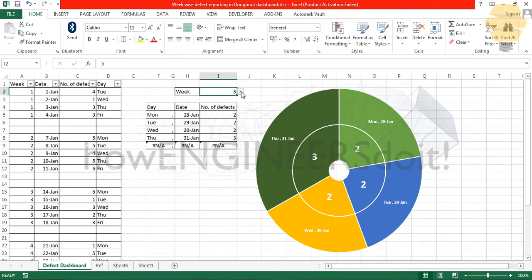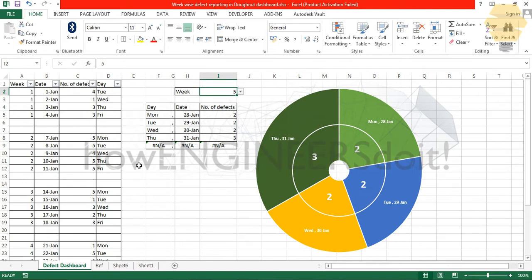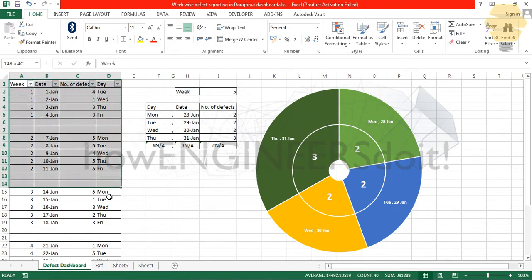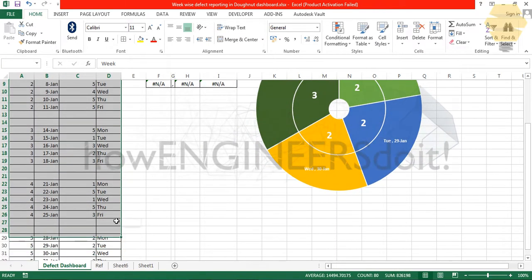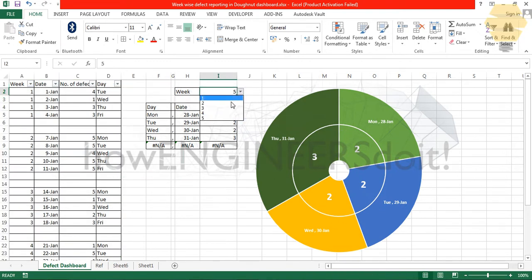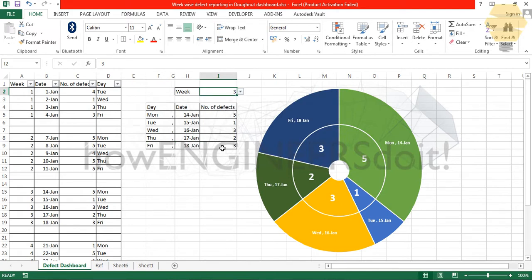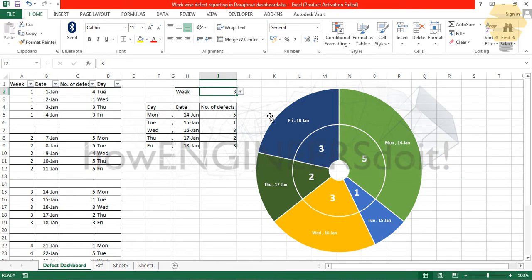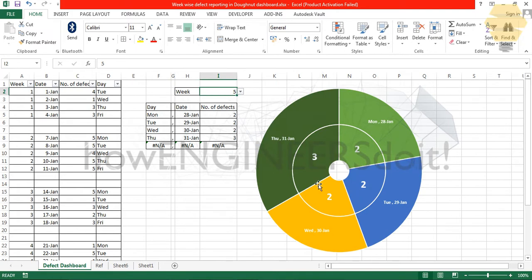This kind of representation will be helpful if you would like to show to your senior management how your defect data works week by week. If I'm showing this table, it's going to be a long one and it doesn't really look graphical. This dashboard is more graphical and more readable. If I'm talking about week three, you can see the most number of defects happened on Monday on the 14th of January, which had five defects.